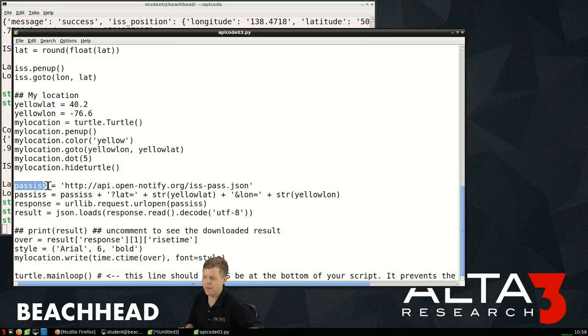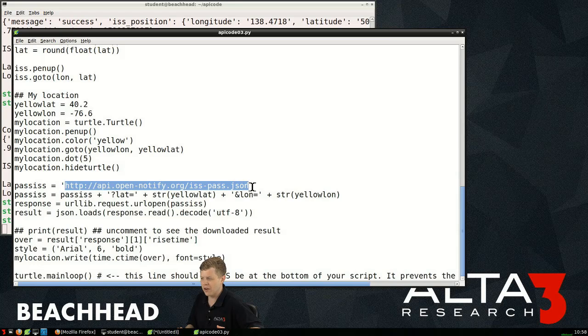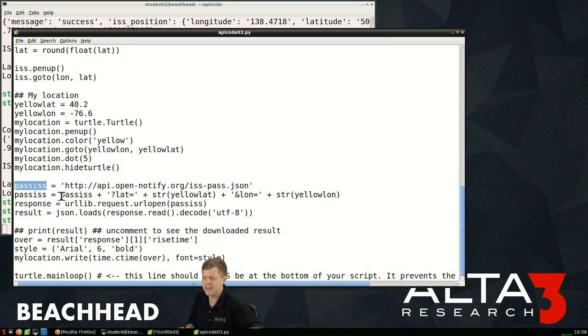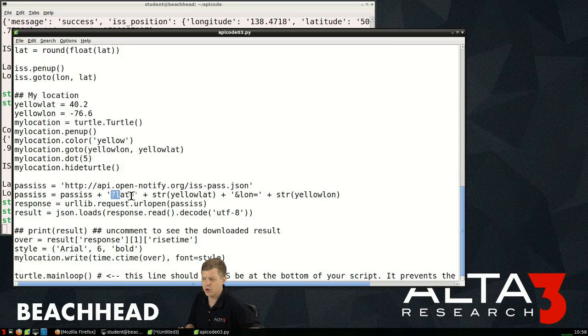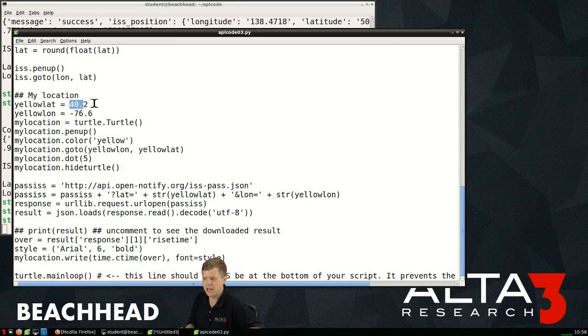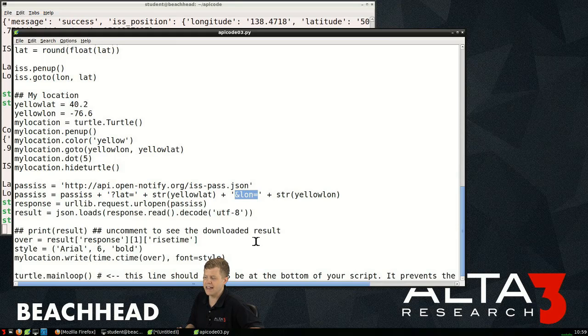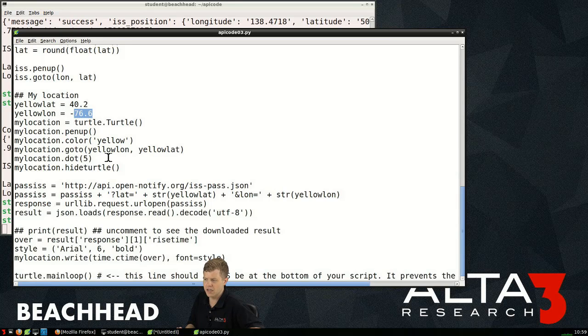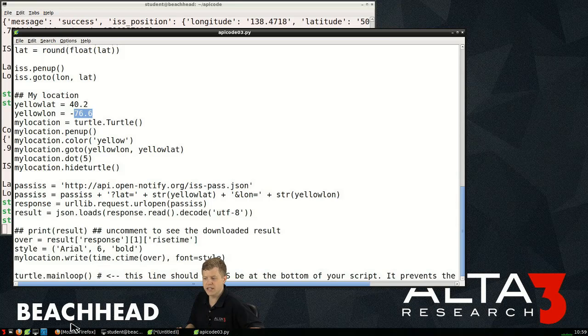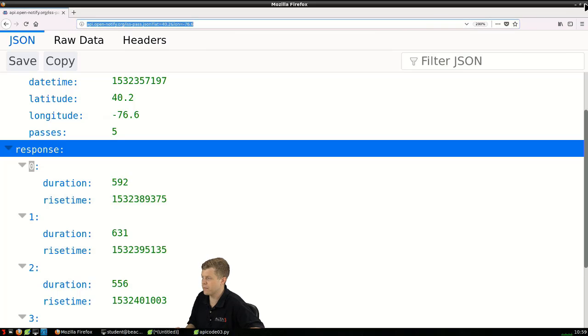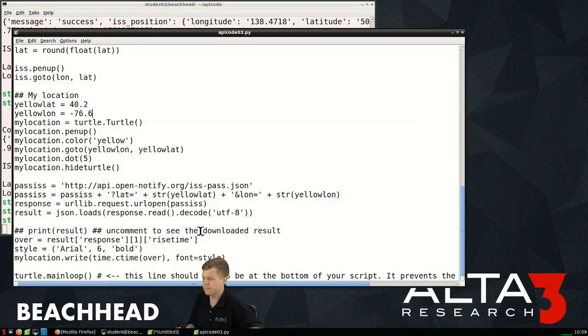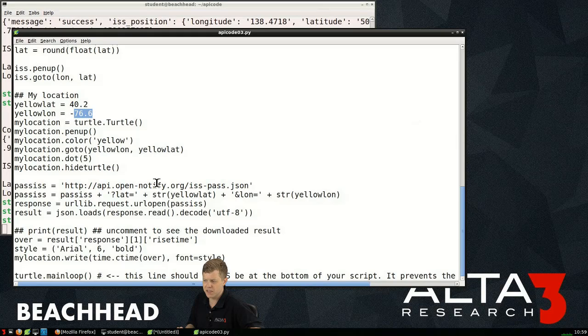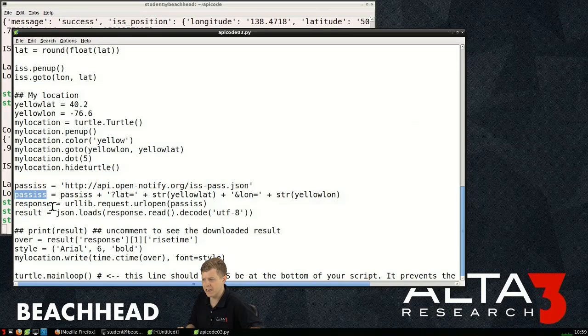Hide turtle, otherwise it literally makes a little turtle on the screen, I believe I think that's just to get it to format more nicely. I then describe my pass ISS URL. I go hey that URL that I want to use, the API resource I want to use, I just want to know it as a string pass ISS. And then I want to concatenate that string with question mark lat equals, followed by the string value of yellow lat. So yellow lat is that float that I had created previously, and I want to concatenate that with ampersand lon equals and then the string value of yellow lon which I passed earlier which was negative 76.6. So all I'm doing is building out a completed string.